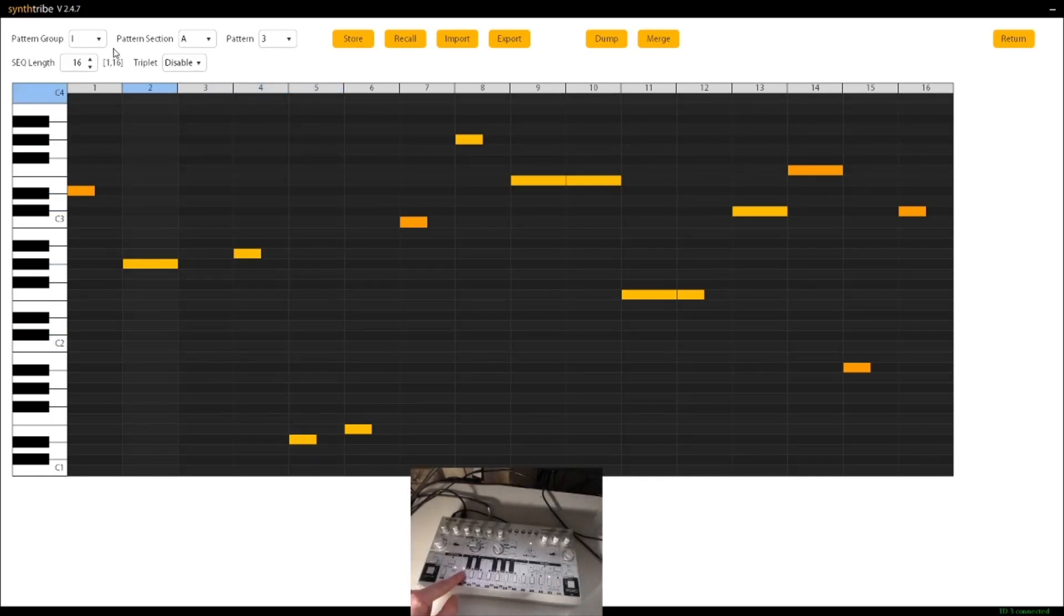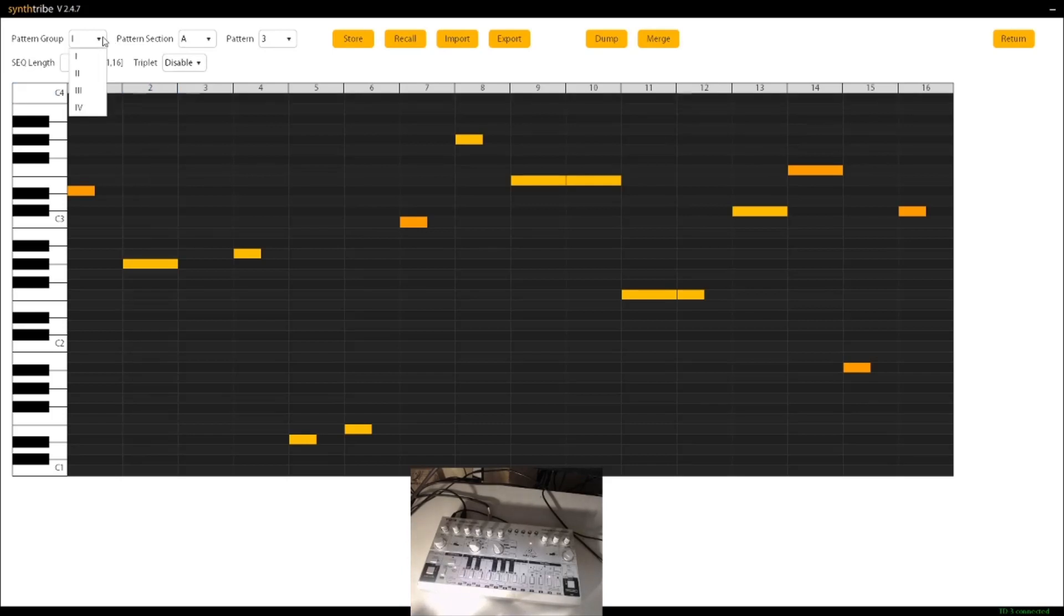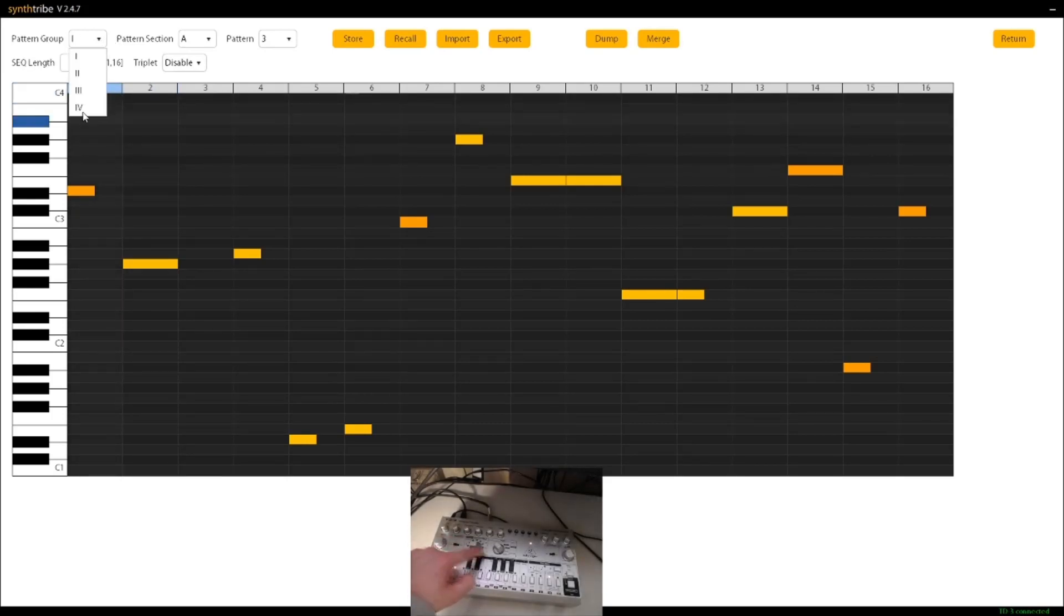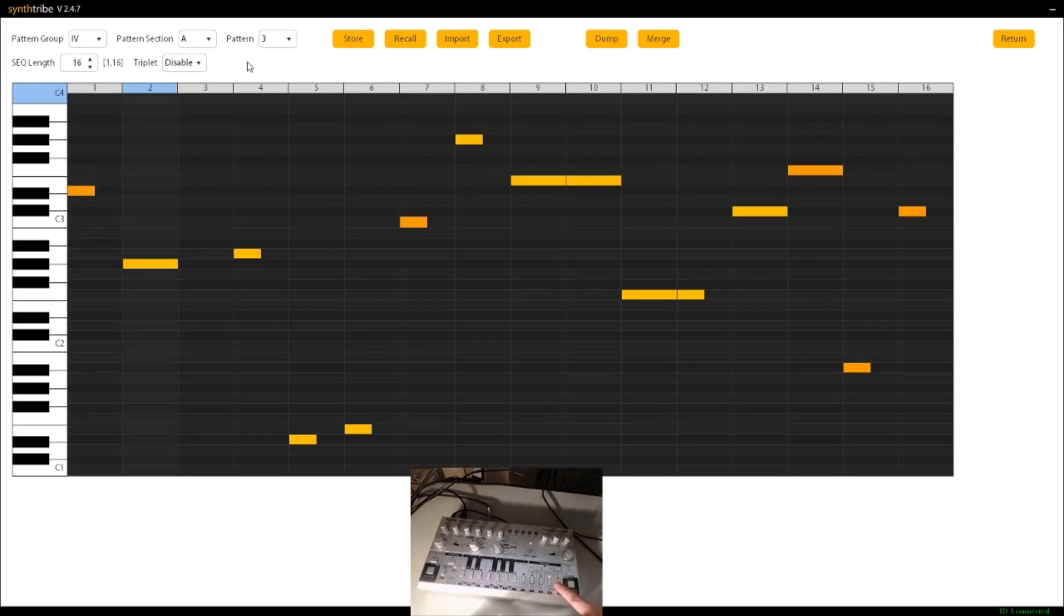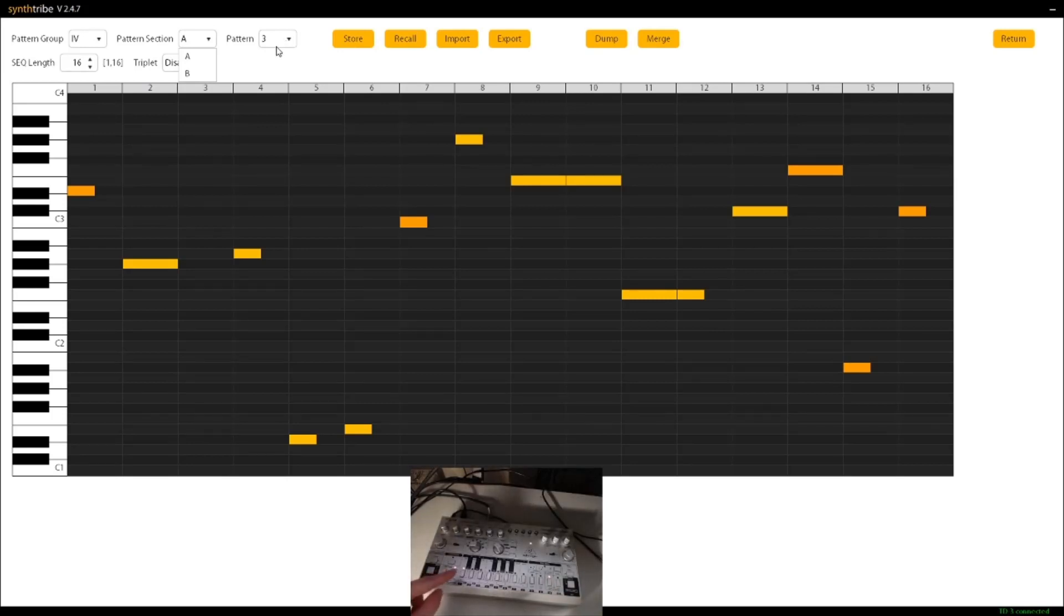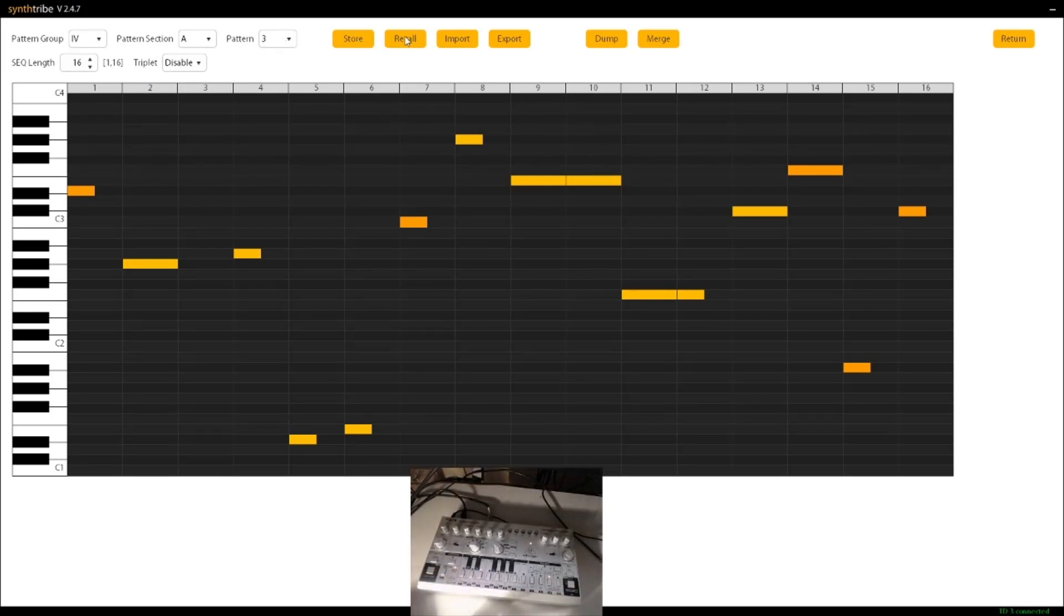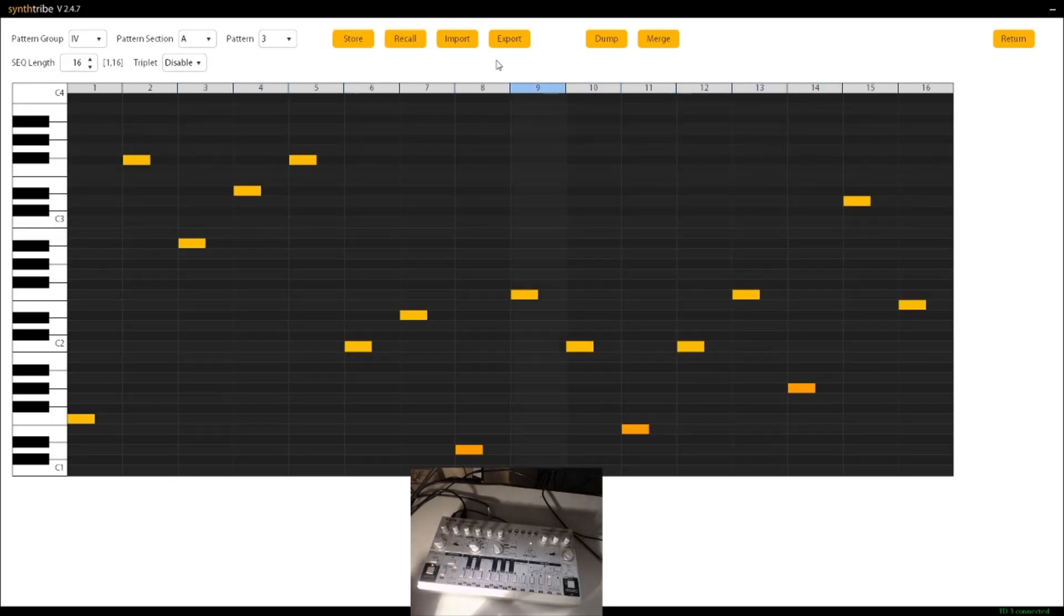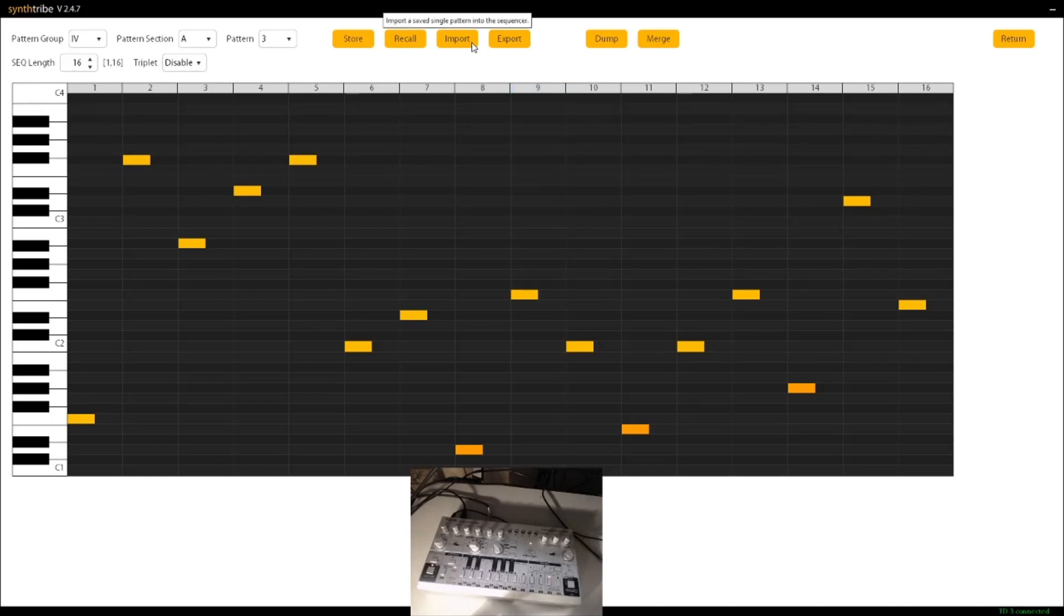So if I want to find that on the tool, then I want to go to pattern group four, and then I want to select A. So I'm on A here, and then I want to see what pattern three looks like. So I'll select pattern three, and then I'll recall that, and that's what pattern three looks like. Pretty cool.